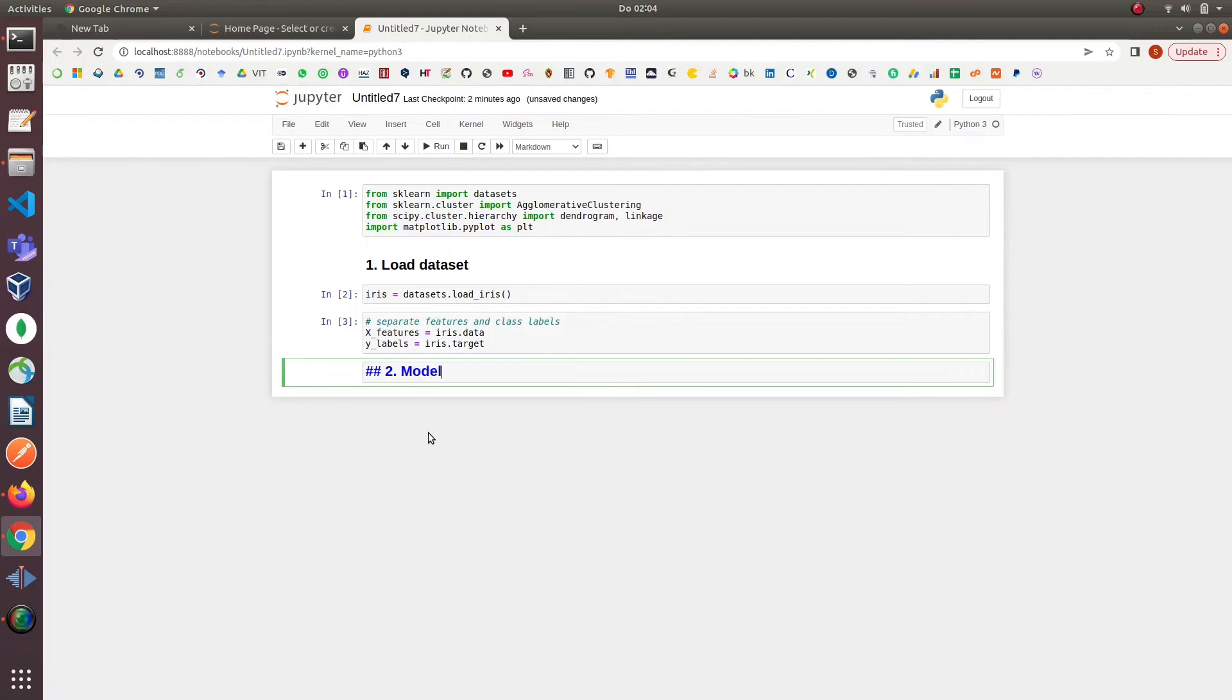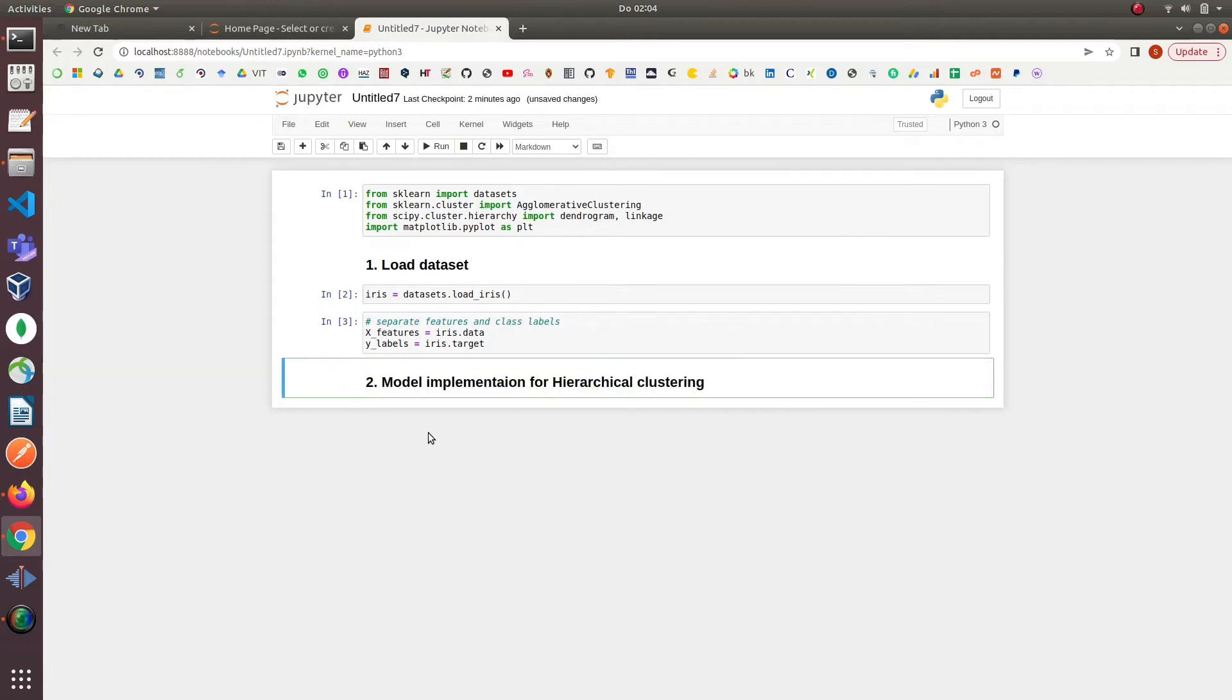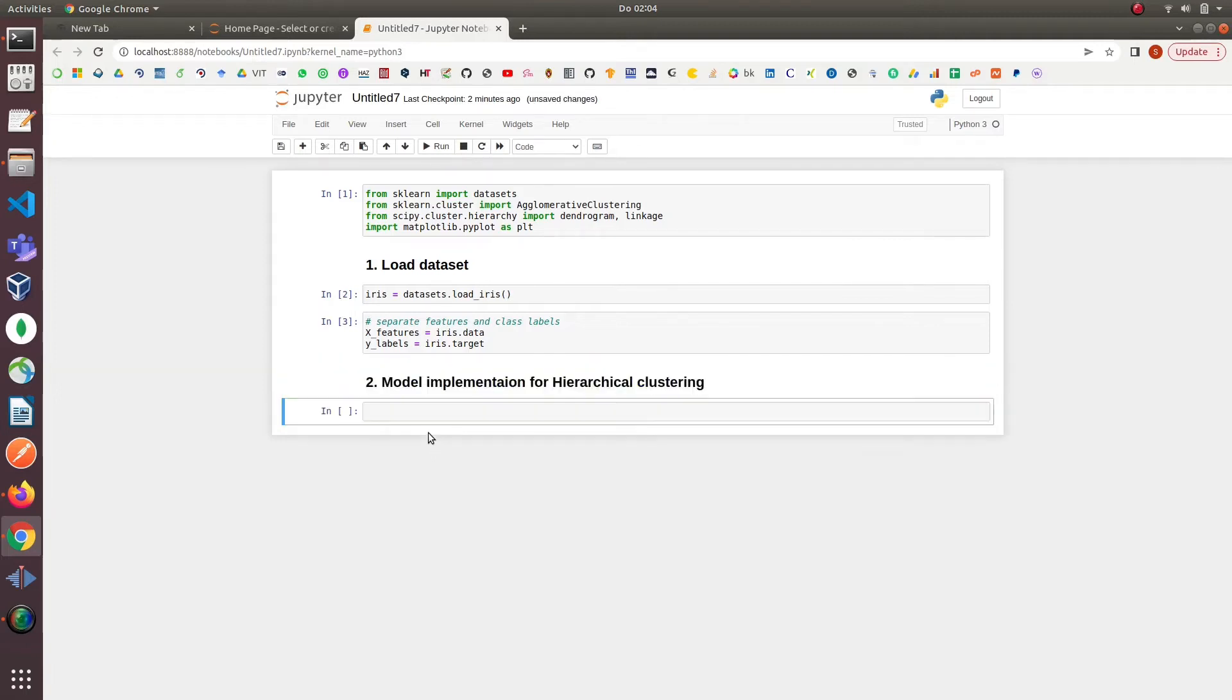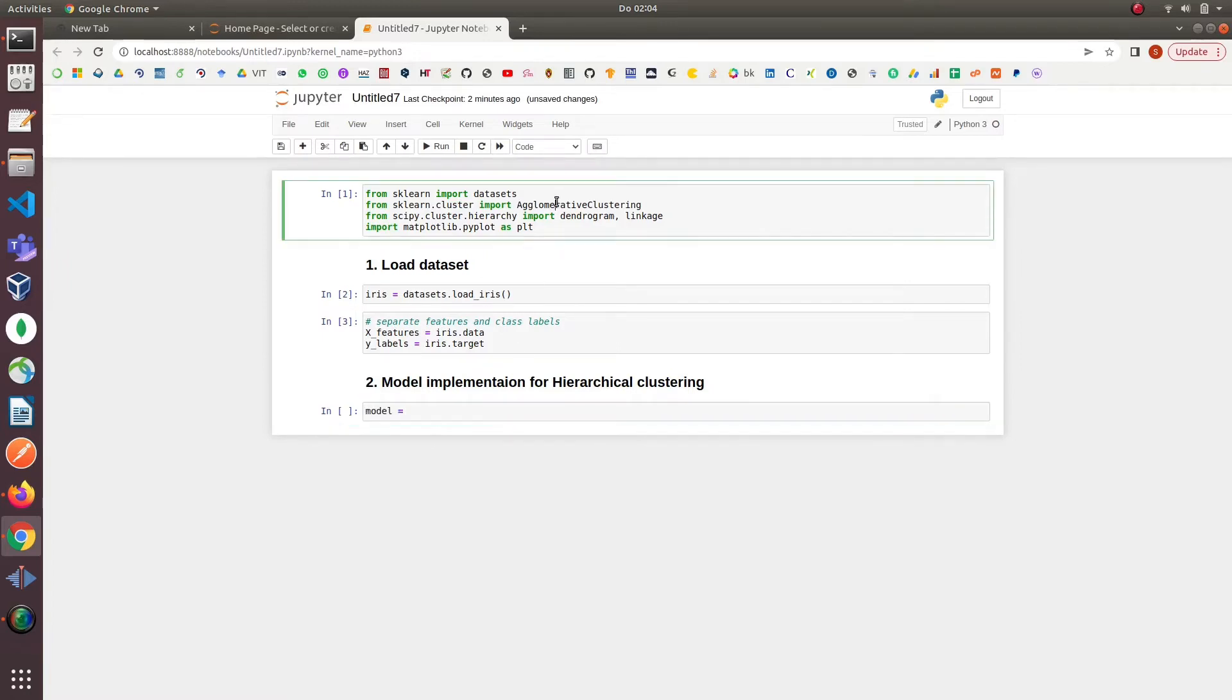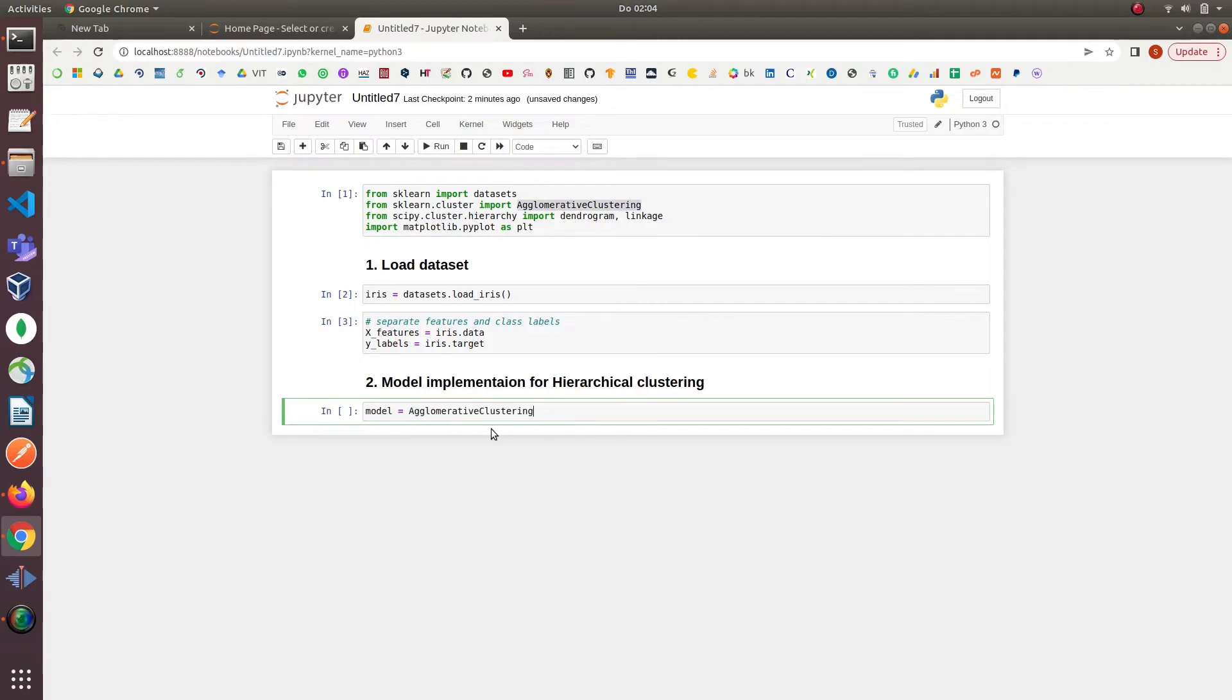Our next step is to implement the model. First we will initialize our agglomerative clustering model with the parameters. The first parameter of our model is linkage. The default value of linkage is ward. The linkage parameter finds which distance criteria should be used between the data points.